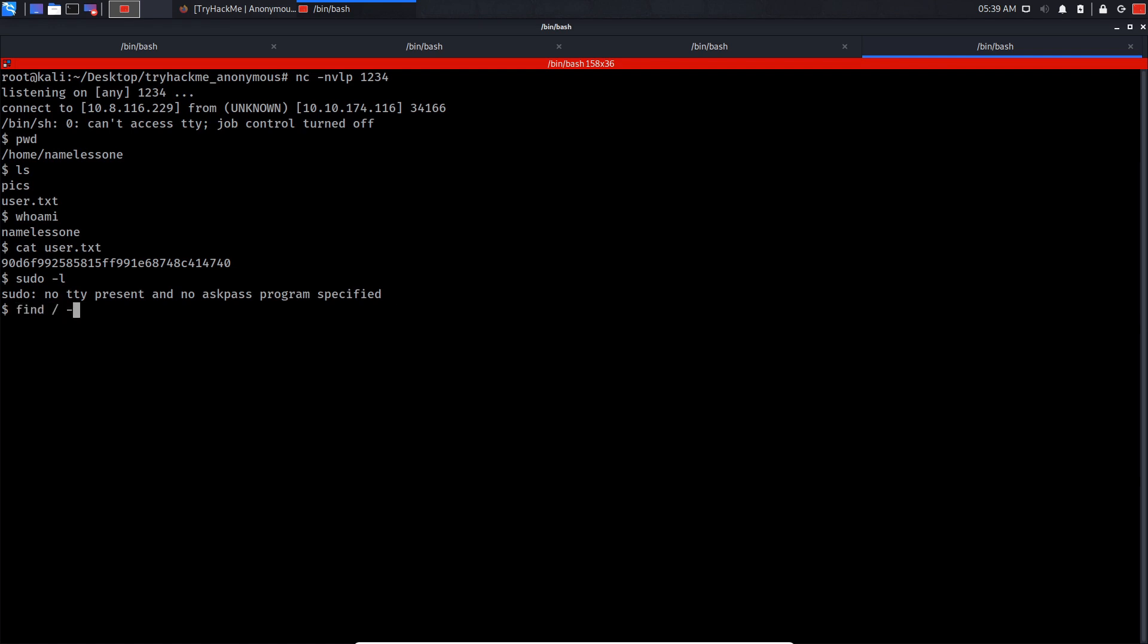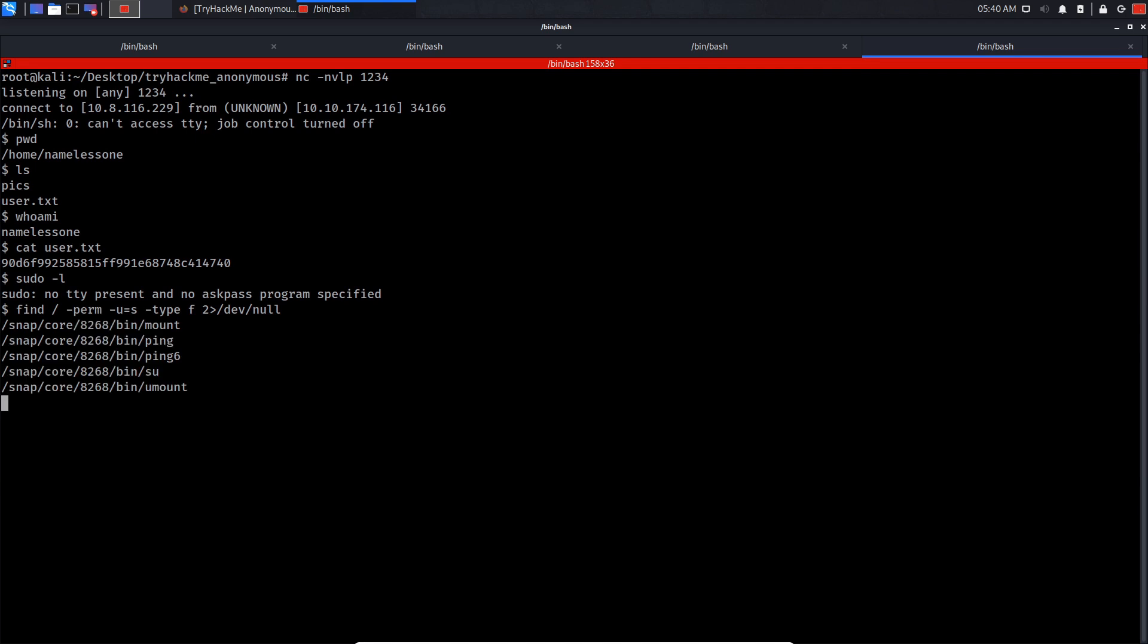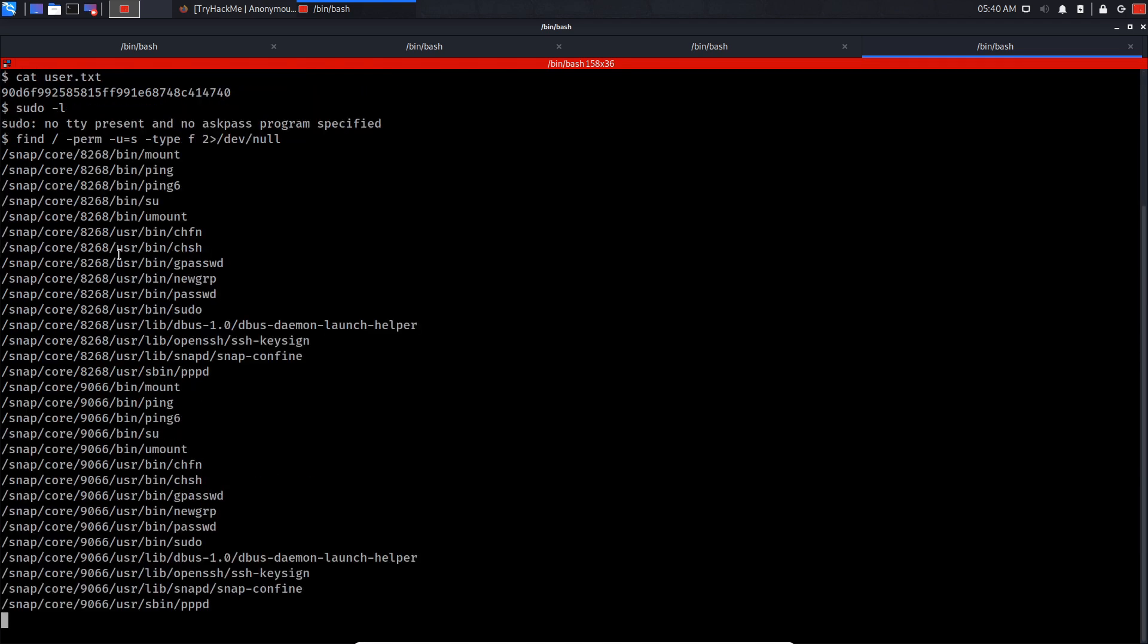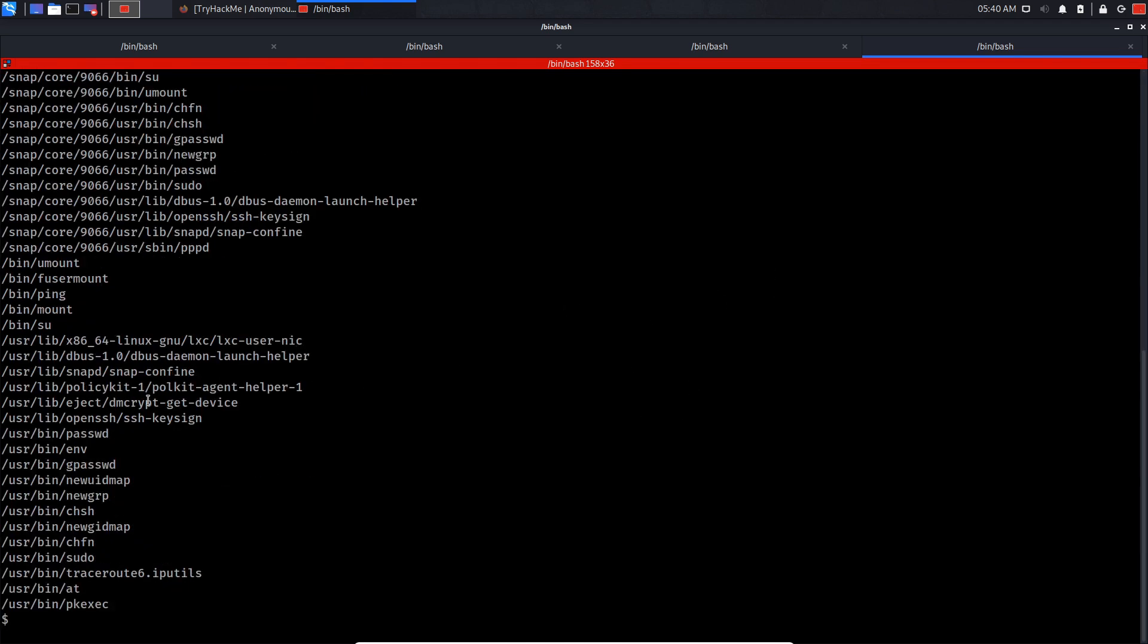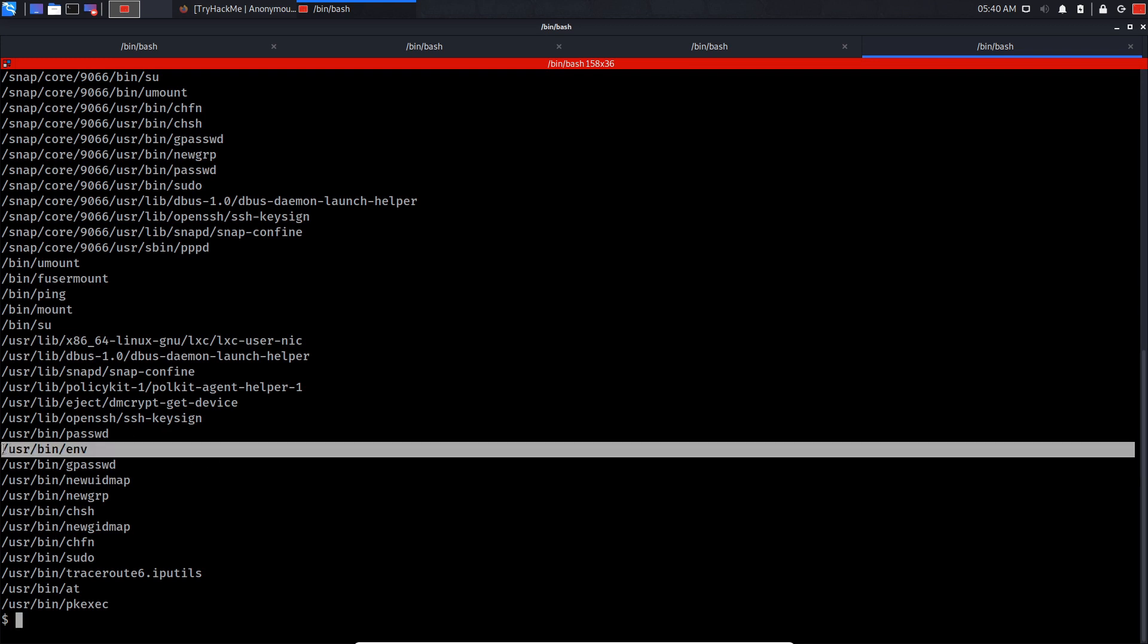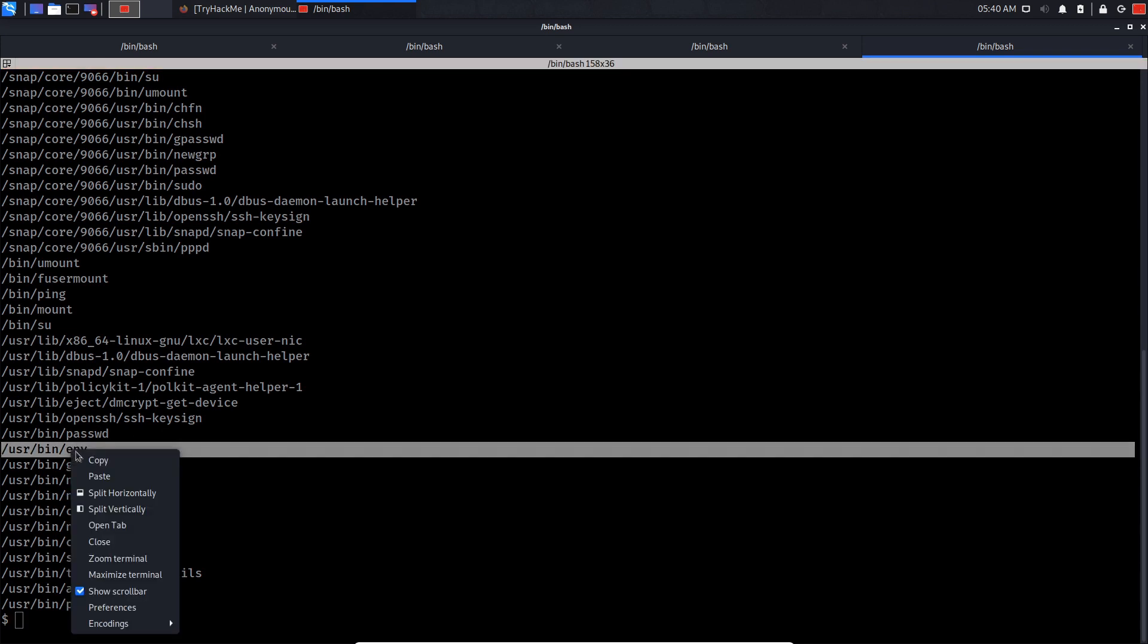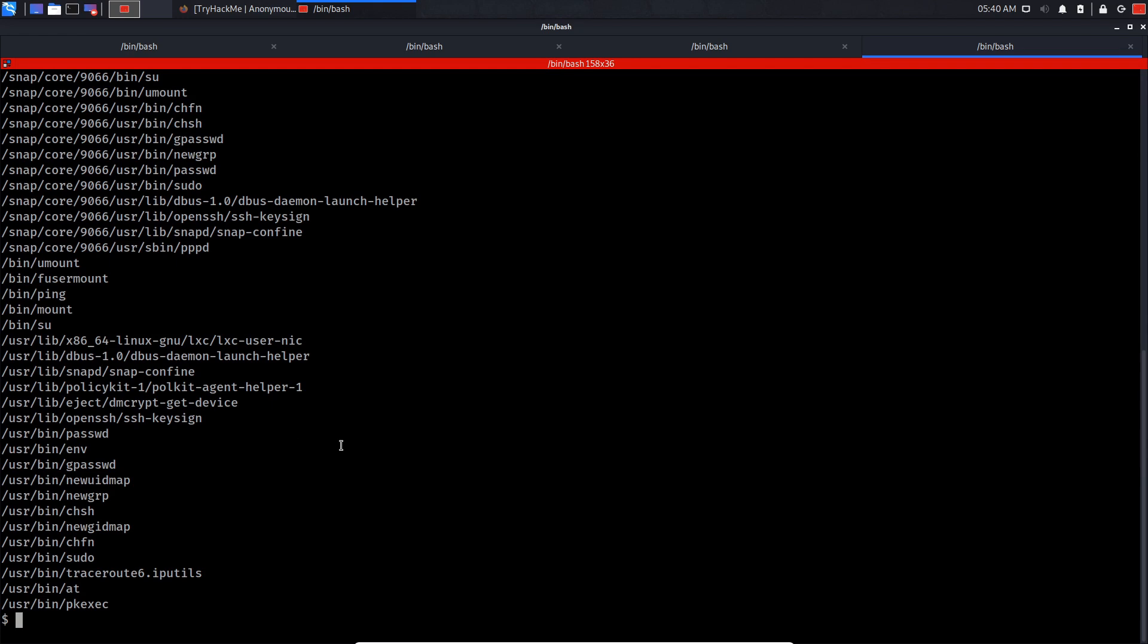Let's do find, -perm -u=s, then -type f, redirect to /dev/null. We got it. Let's search for SUID binaries that can be run by us. This is a really interesting one - let's see what we can do with it.